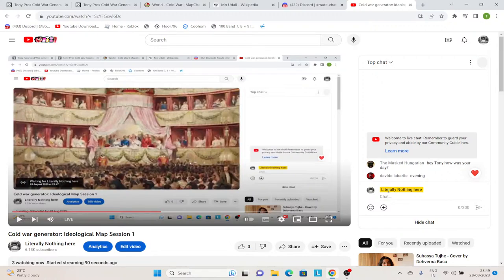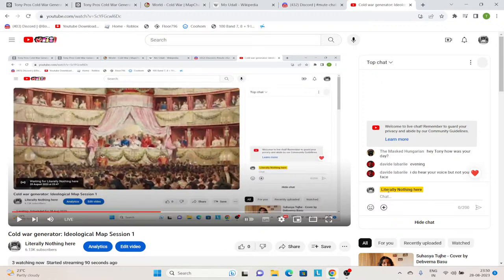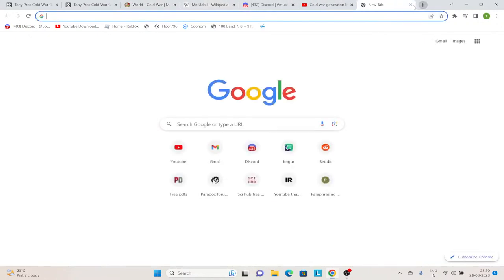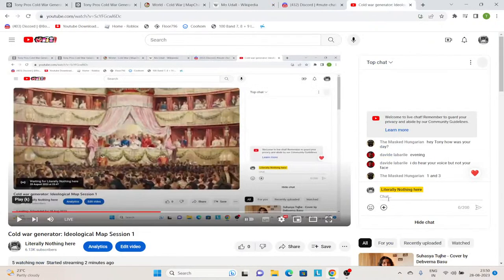Hello. Can you see my screen? Can you see me changing the tabs? Okay, good. Yes.